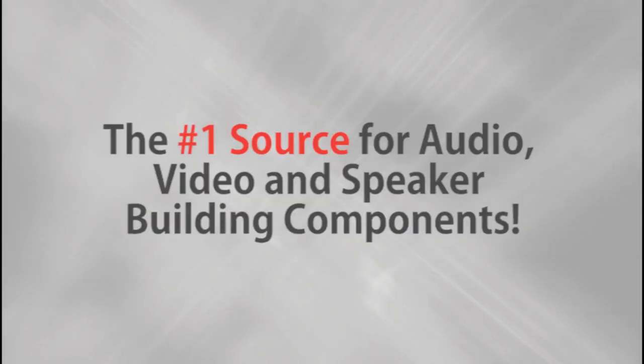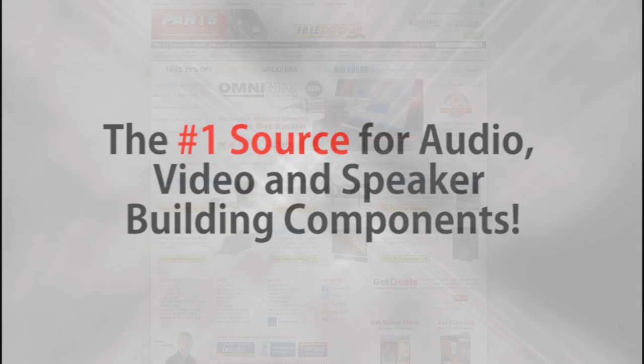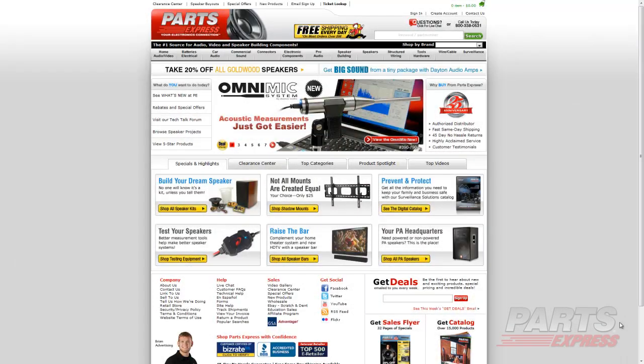Parts Express, the number one source for audio, video, and speaker building components. At Parts Express, we strive to make your buying experience as smooth as possible.